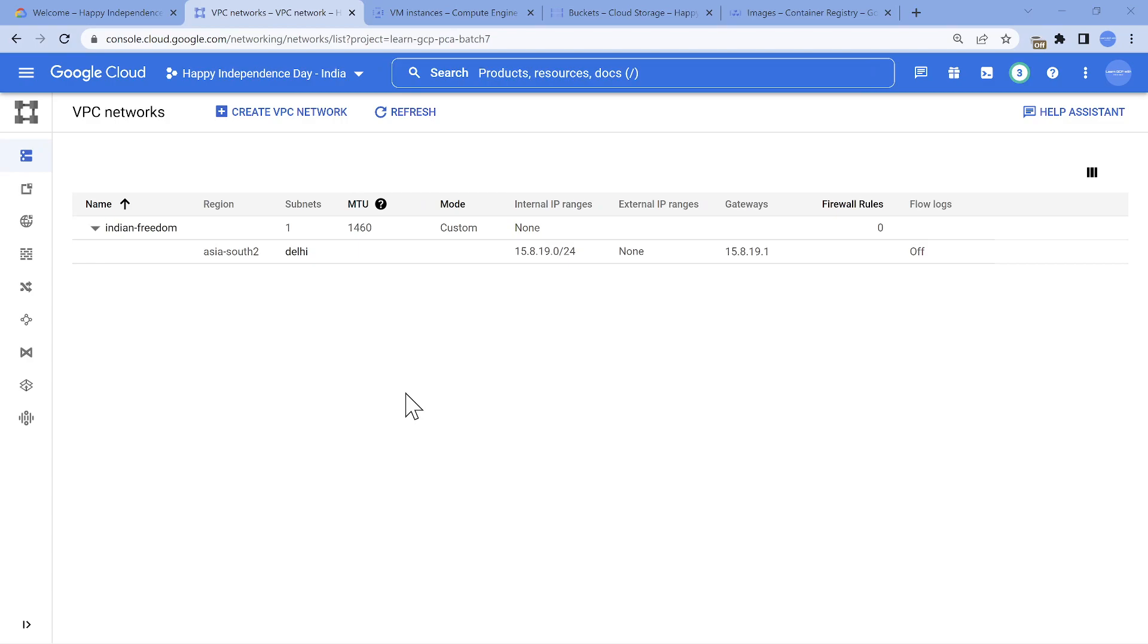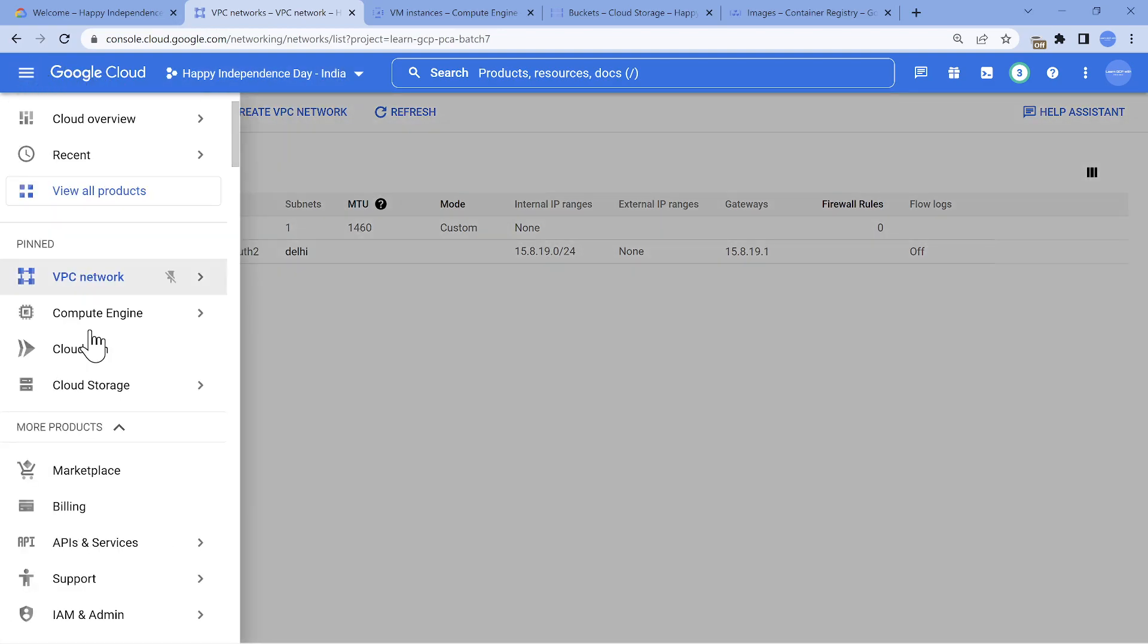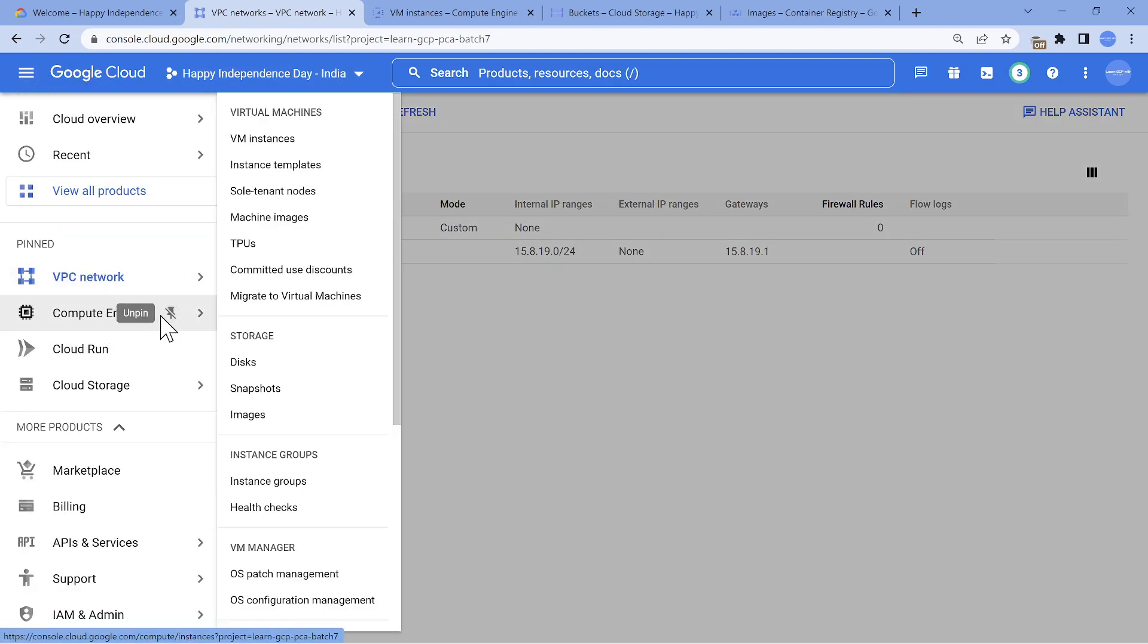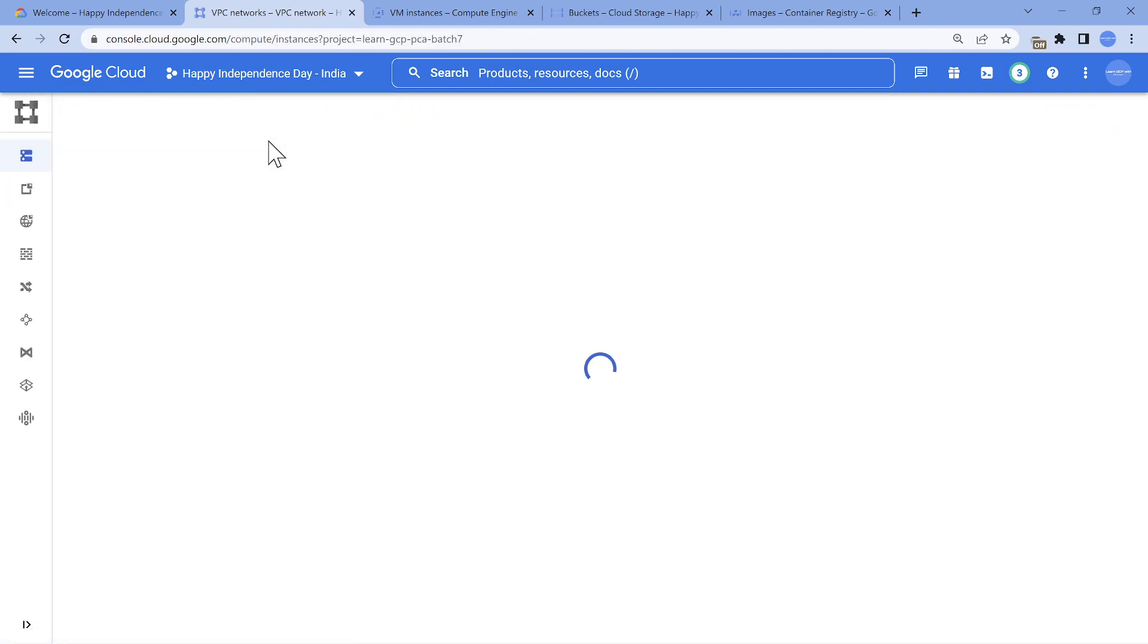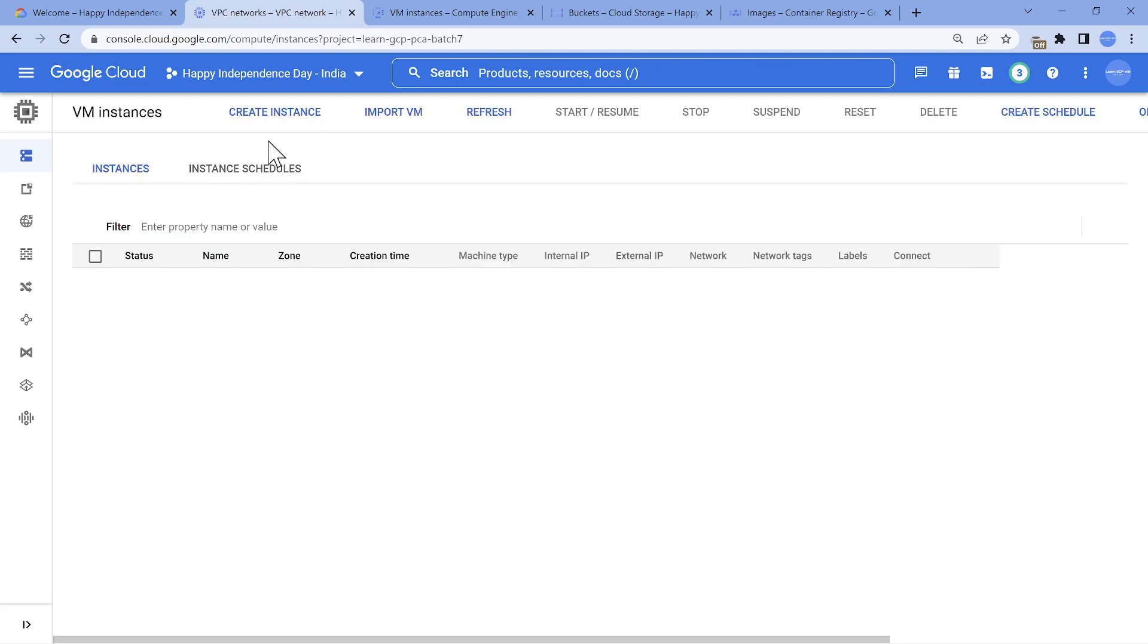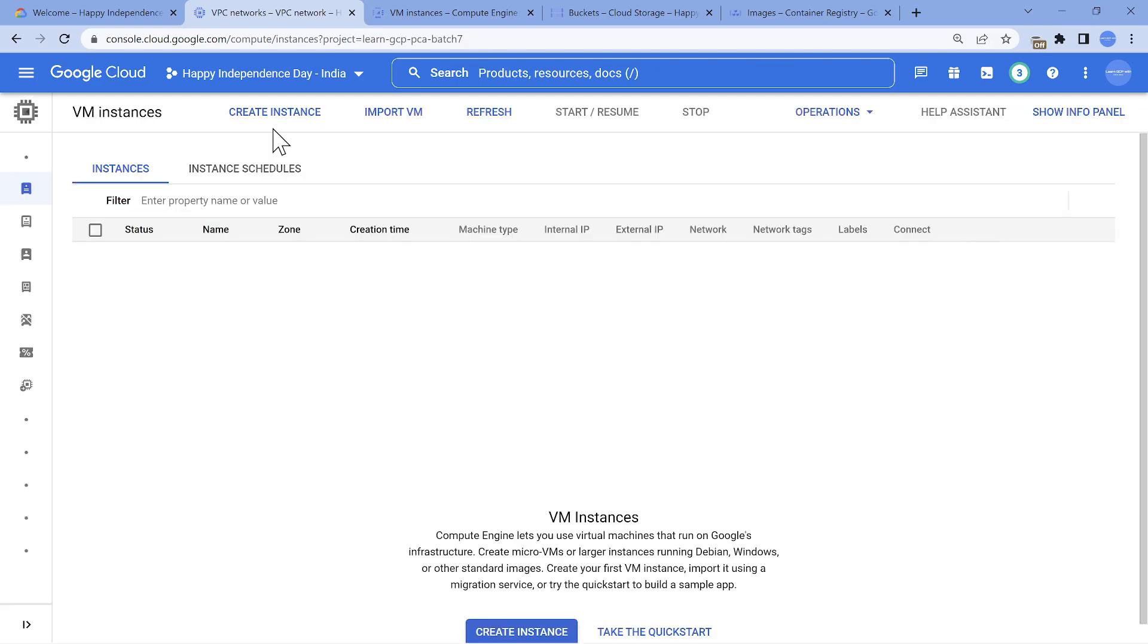So once this gets created, we will basically go and create a virtual machine. And specifically I wanted to show how you can reserve an internal IP address. So let's just wait for the VPC to be created. Awesome. We have our VPC created. So we have it in Delhi, the capital of India. So this is the CIDR range which we have. Now it's a matter of creating a virtual machine. So let me go and create a virtual machine.